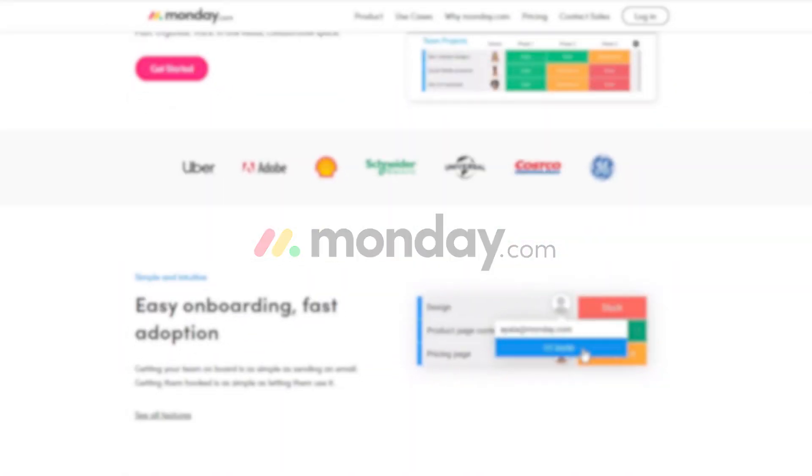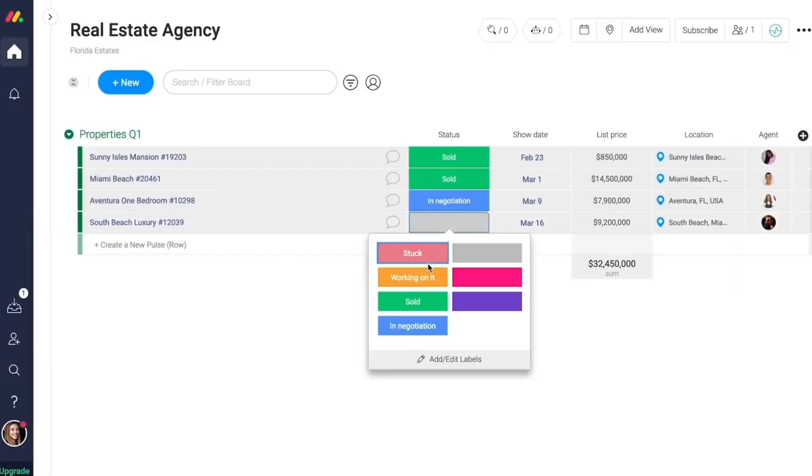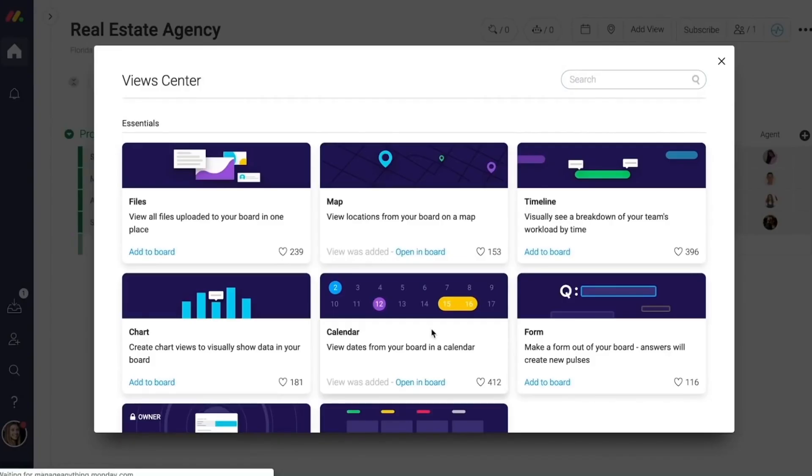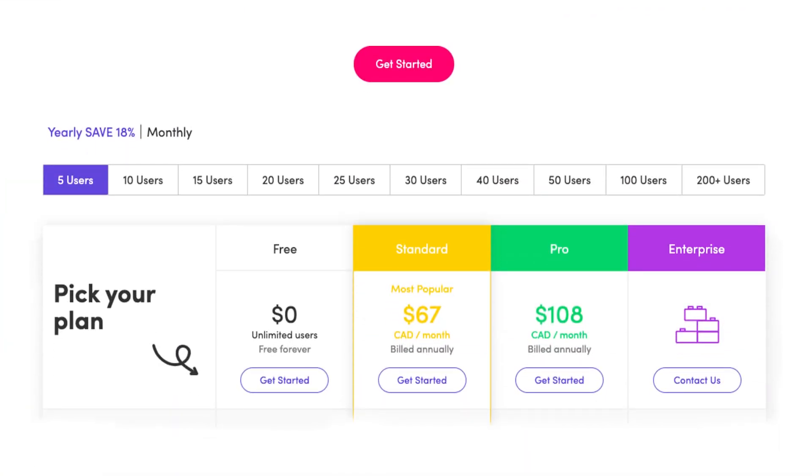First up, we have monday.com. monday.com is a visually intuitive tool for planning, tracking, and collaborating on projects. Its features for managing advertising projects include resource and project management modules with some great collaboration tools. For example, users can upload and attach files to cards, make comments, mention teammates, and more. It also offers a great project reporting dashboard where you can collect data from multiple boards, allowing better tracking of your progress. You can try monday.com for free, or the standard package starts at $67 per month for up to five users.